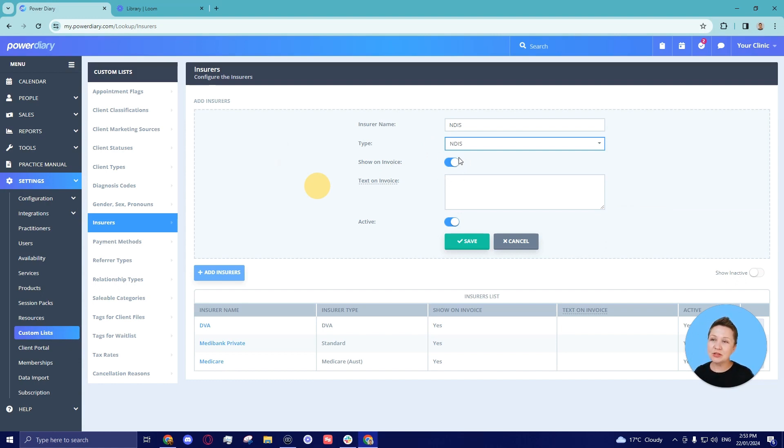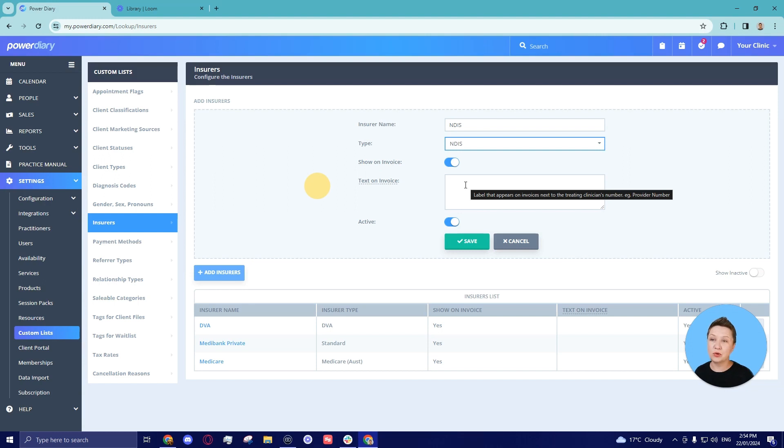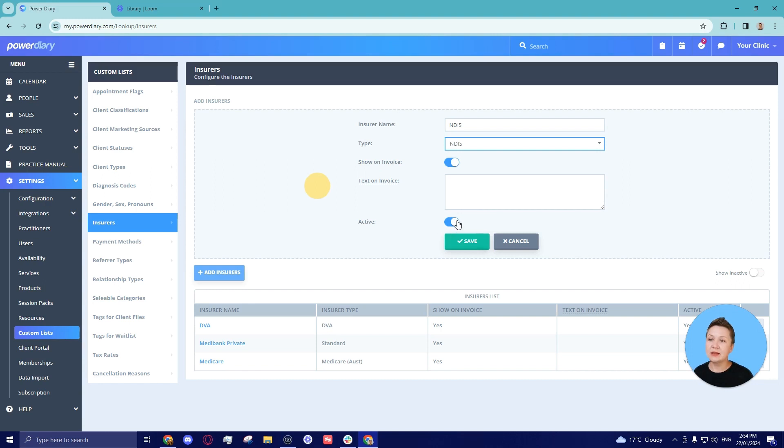Then it's important to have this show on invoice switch on. It means that this way the NDIS participant number of your client will be included on the invoice automatically. You can add some text on invoice information if you want something to populate on the invoices for every client as well. And let's keep this insurer active. And we will save the changes.